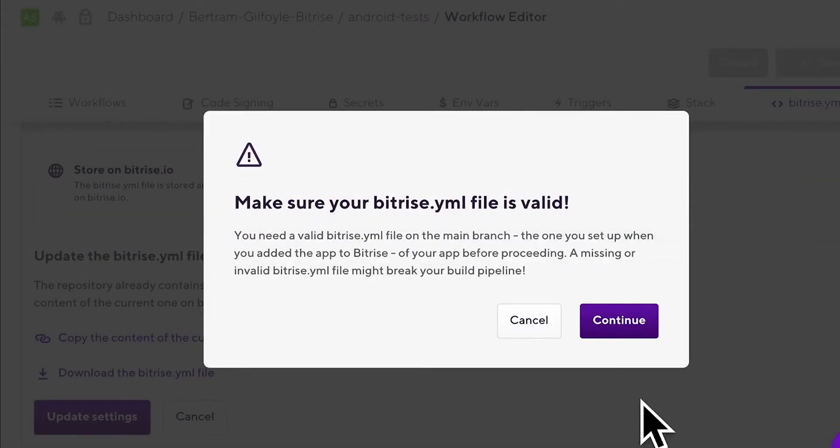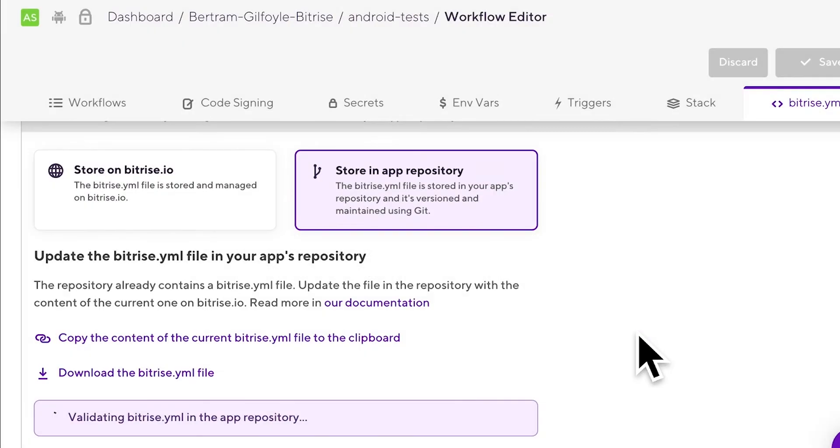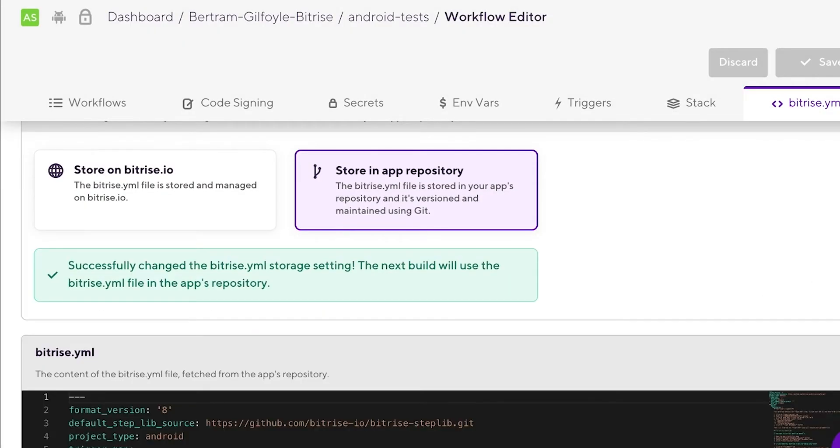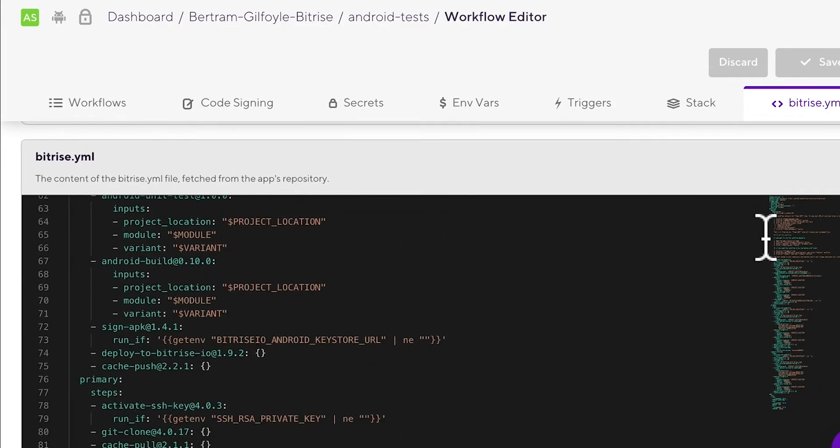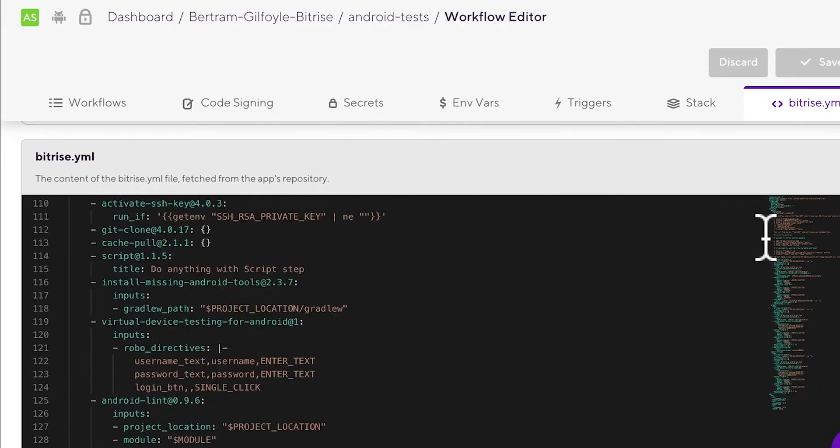If the file is valid, you'll see a nice green message informing you of your success. From now on, Bitrise will look for your bitrise.yaml file in the app's repository.